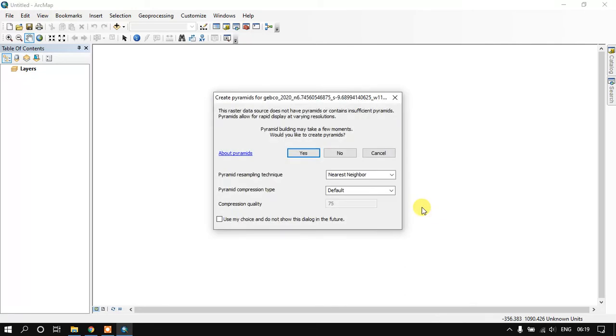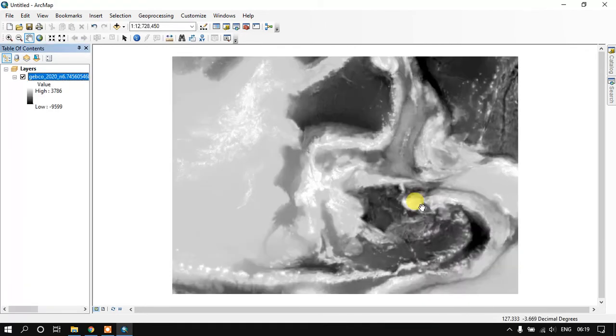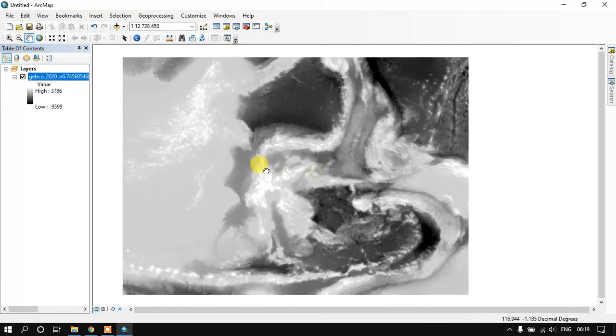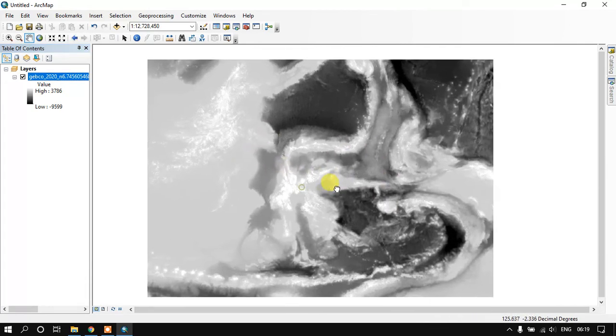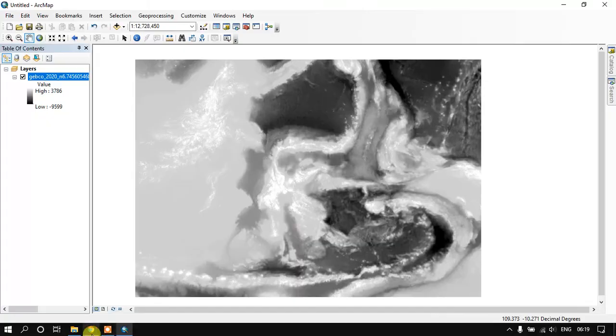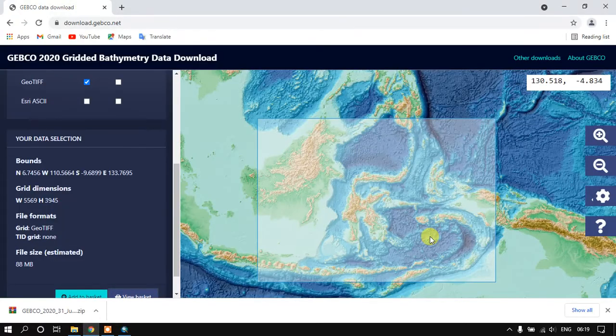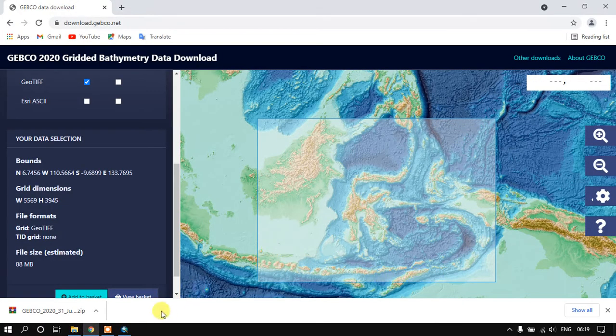It is asking us to create pyramid, so I'm going to go with yes. You can see here, what we have downloaded or what we have selected has been downloaded successfully. I'll just show you, you can see here, this is the region I have selected. And you can see it here.